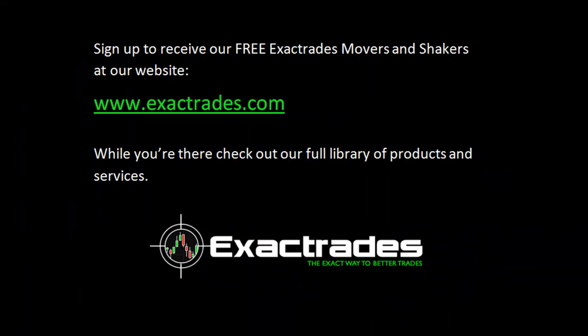Visit our website at www.exacttrades.com. You can sign up for our free Movers and Shakers pre-market report. It's a report that's emailed to you every morning before the market opens with a minimum of 10 trade ideas each day. And while you're there, you can check out our full library of products and services.